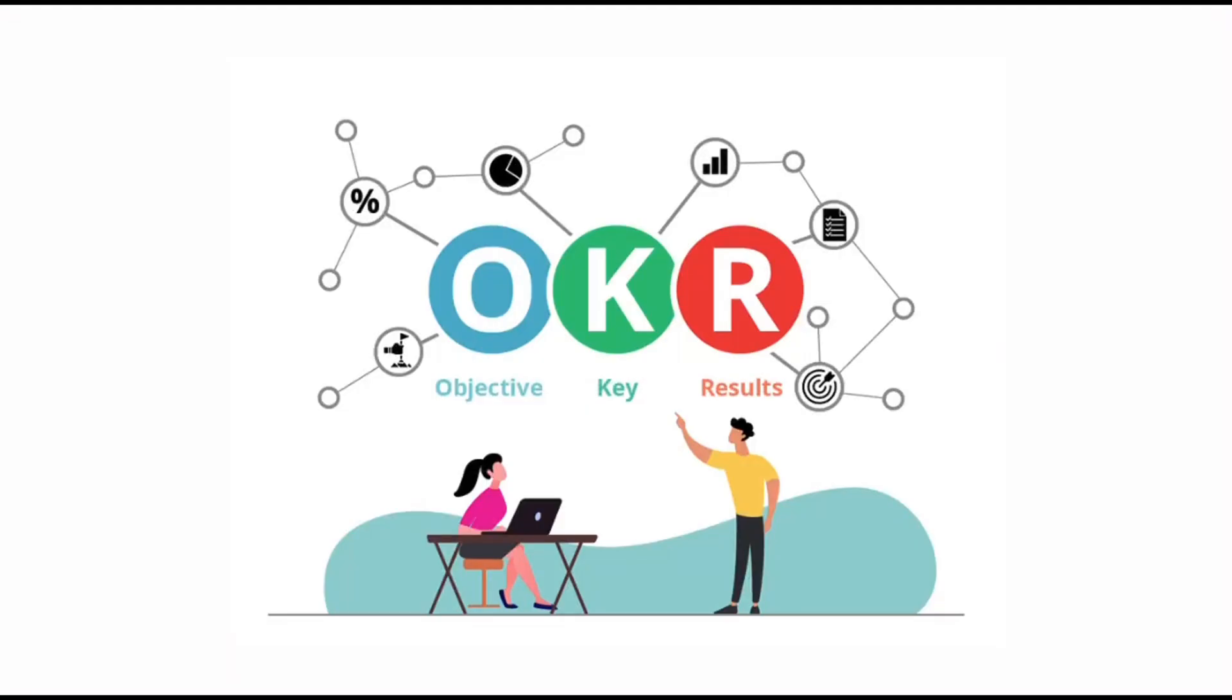So what is OKR? OKR stands for objectives and key results. The good analogy is objective is the point on the horizon that you want to get to and the key results are the measures that confirm to you that you are making the right progress.